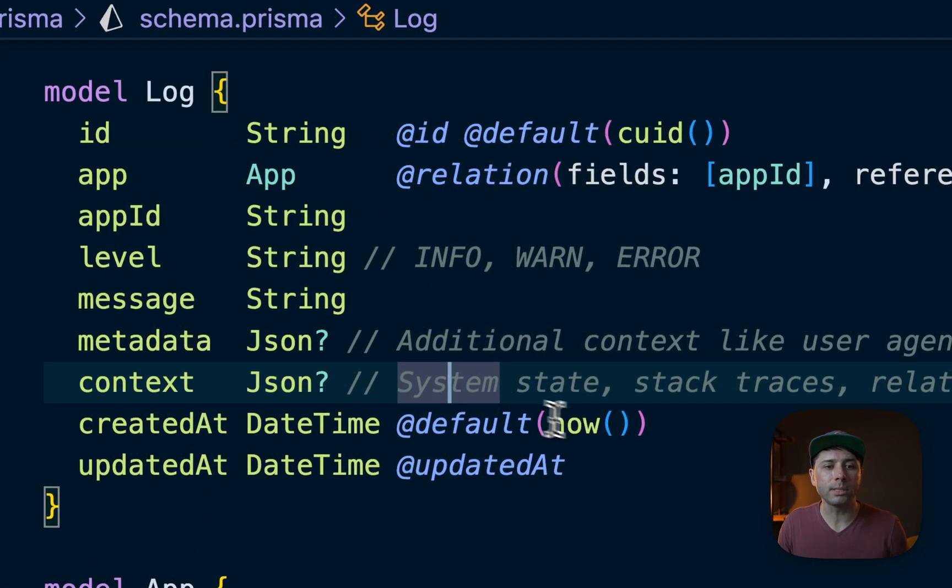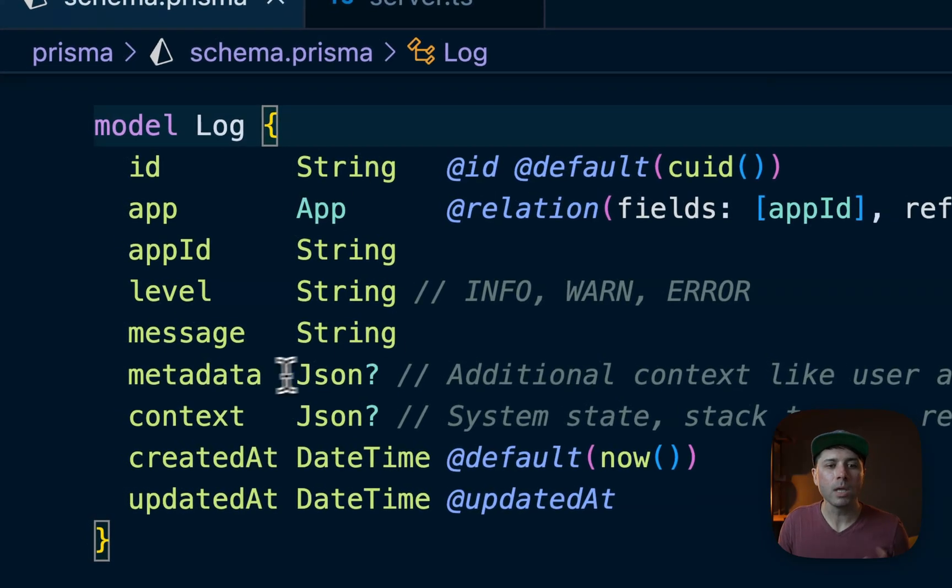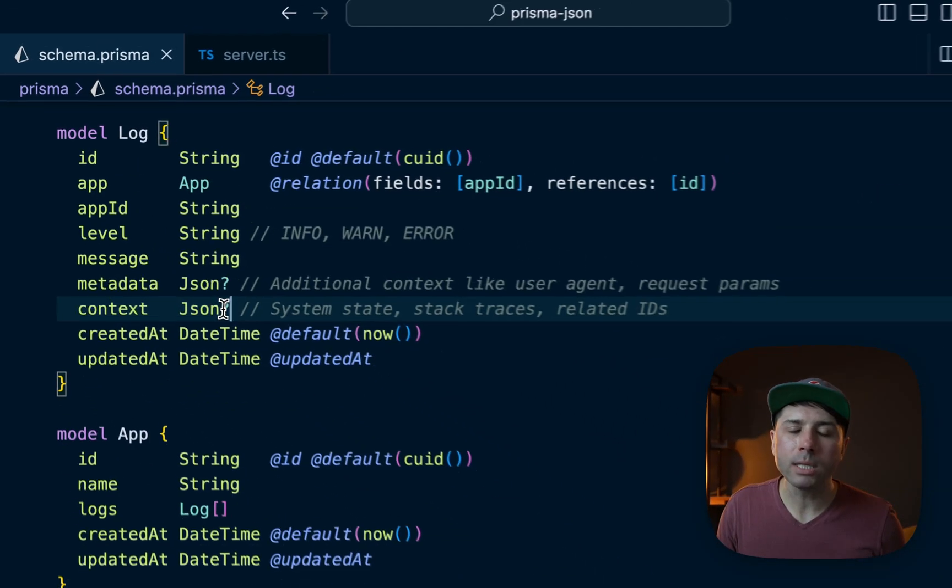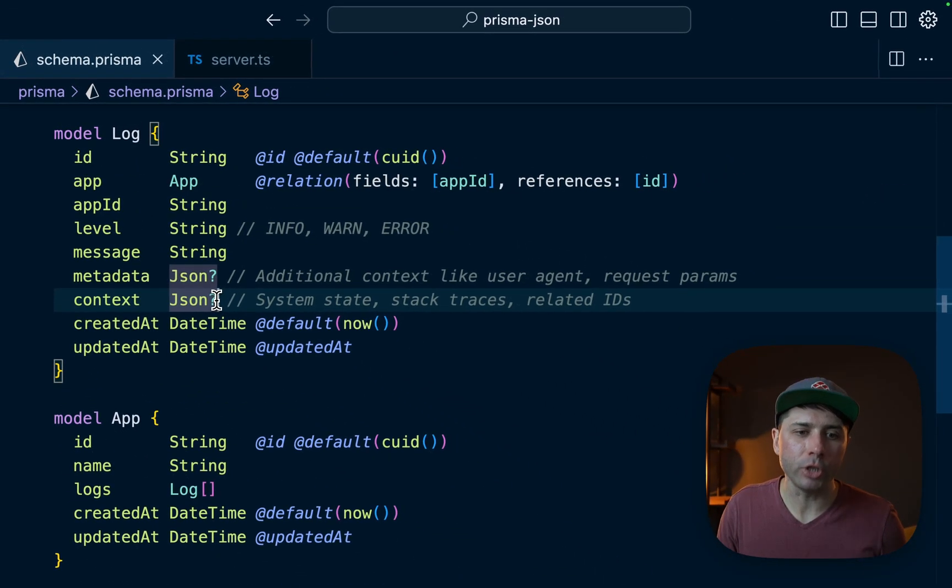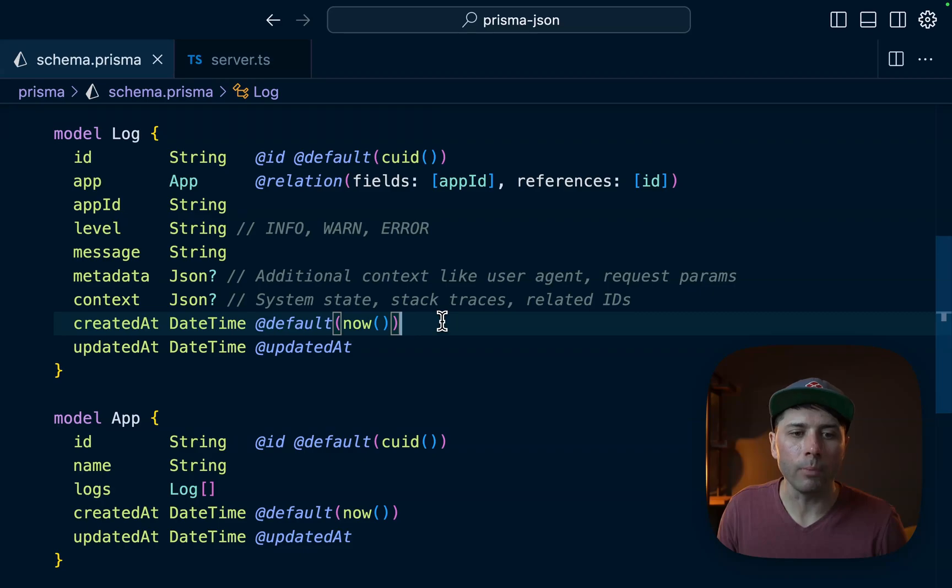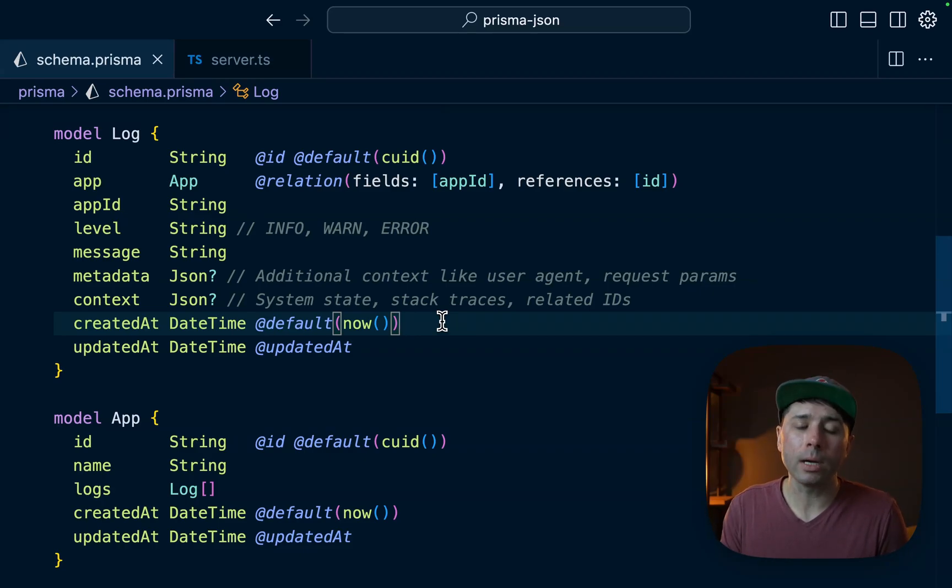We've got this really simple sample application that has this log model. We've got metadata and context as JSON fields on that log model, and we're going to see here how to work with data that would be in these fields and how to run queries against them.